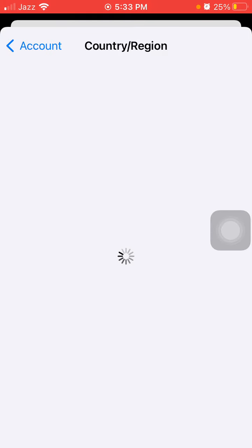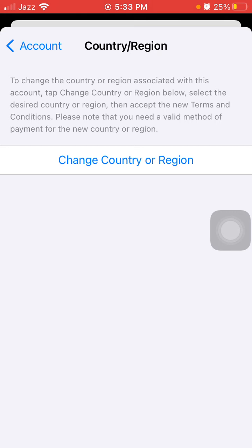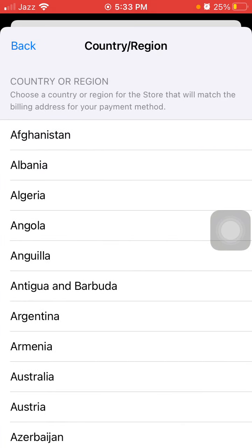On the next page we have to tap on 'Change Country or Region.' Now we are going to select a country where we are not living — meaning, if you are living in another country, you need to select a different one.